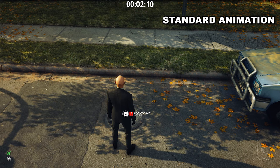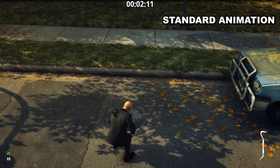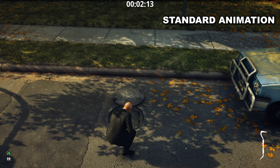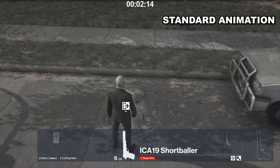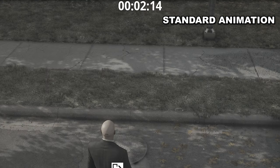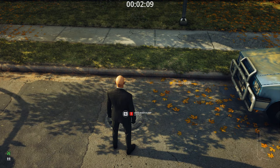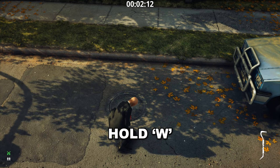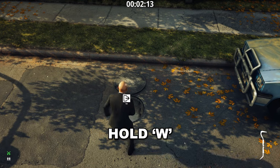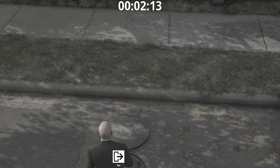A small tip about fast interaction with a manhole is to hold the move forward button while the animation is in progress. When the animation starts, you hold the walk button and spam Inventory and G buttons. This will cut the end of the animation and you will be able to exit the mission faster.